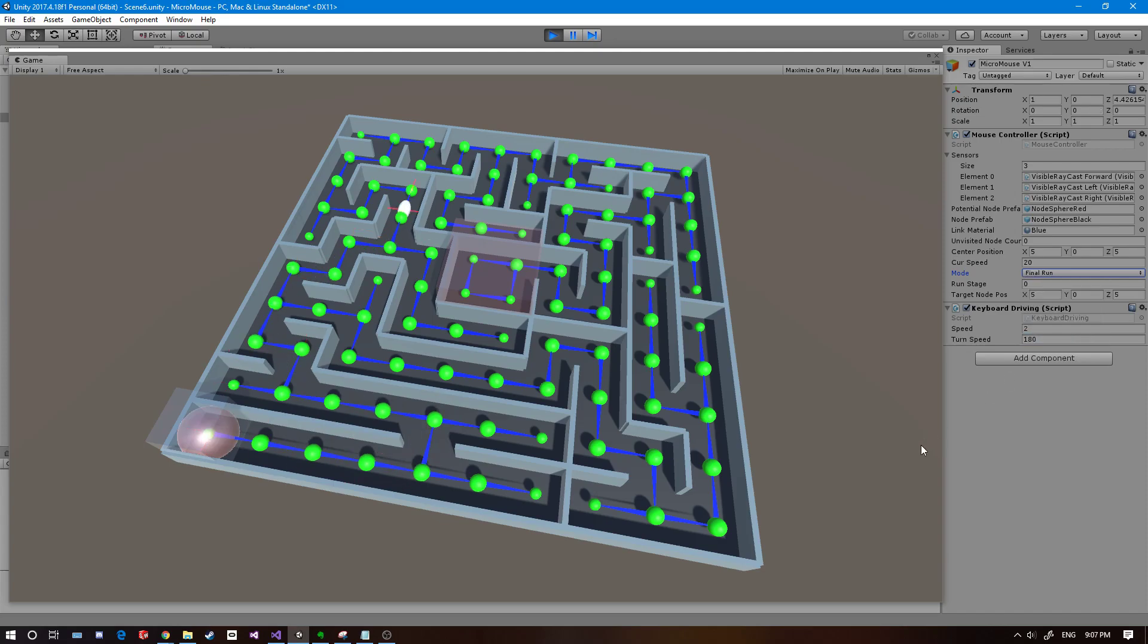Here we go. Watch it zip all the way to the center of the maze. Pretty cool. And then come back home.